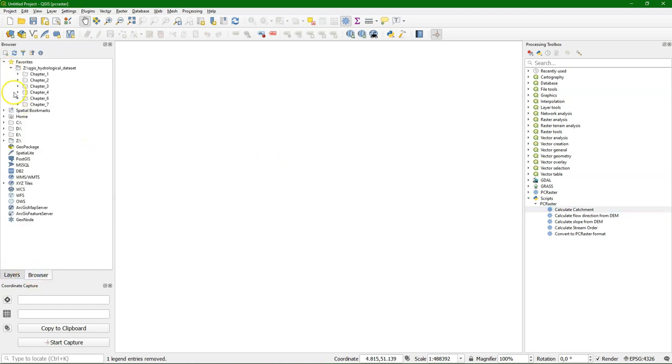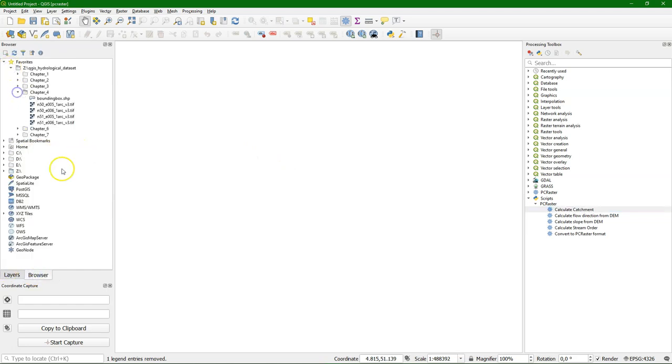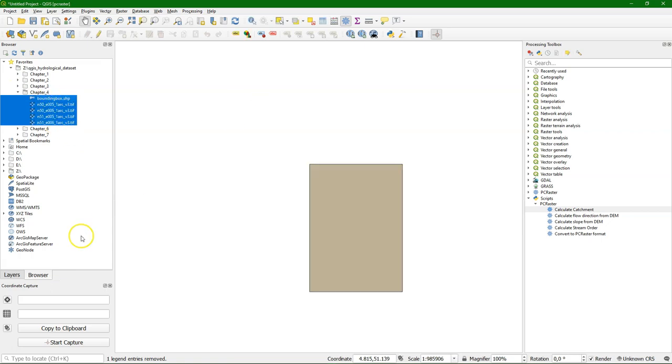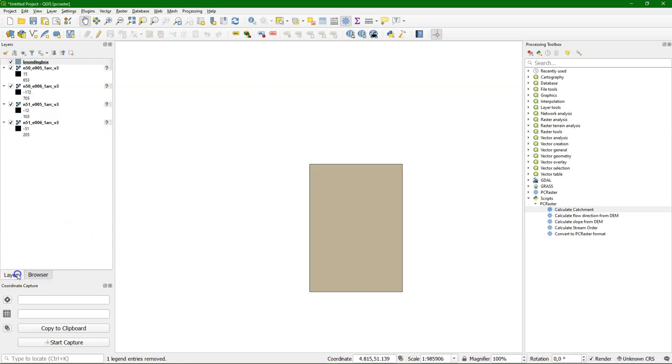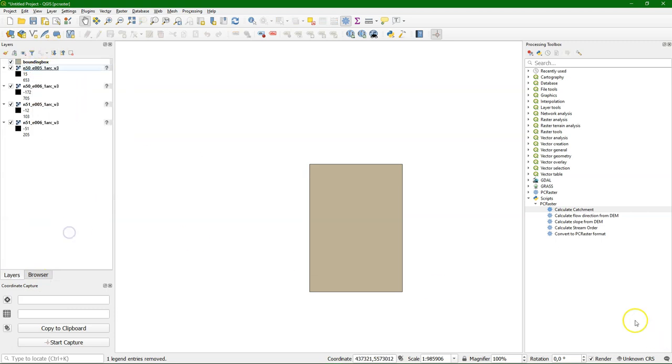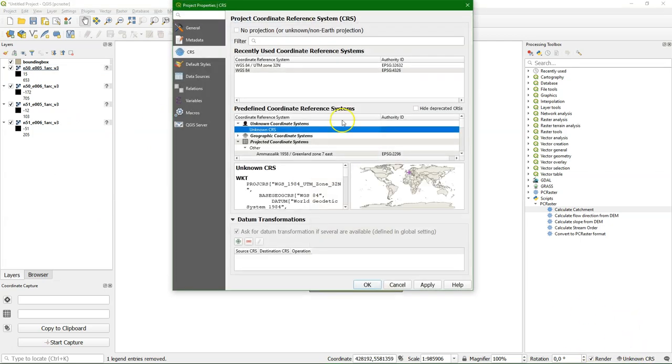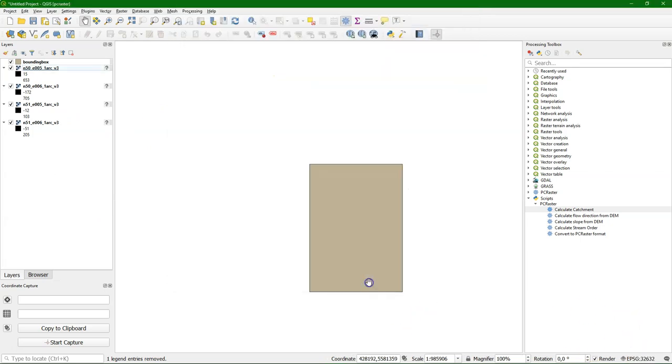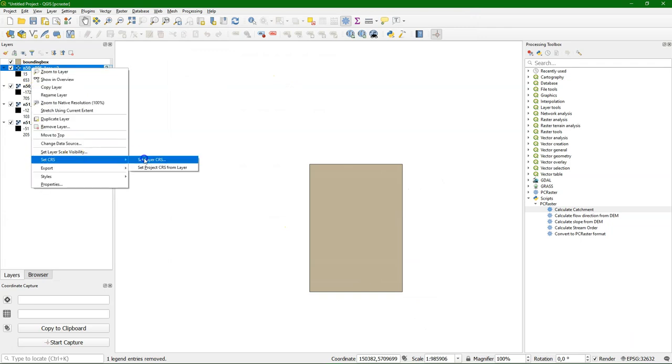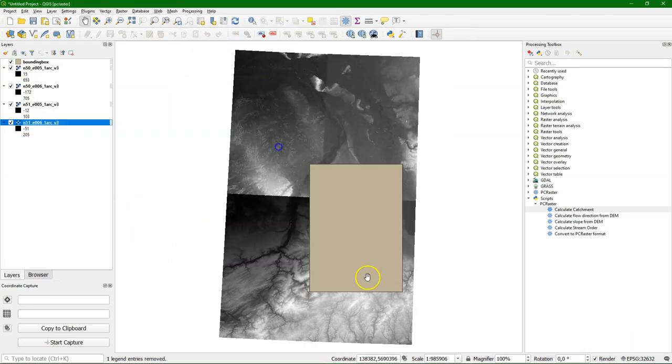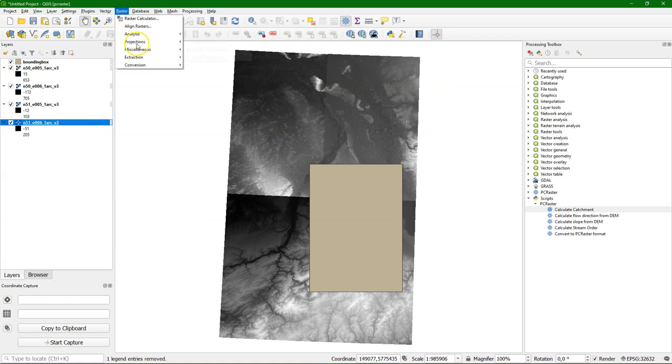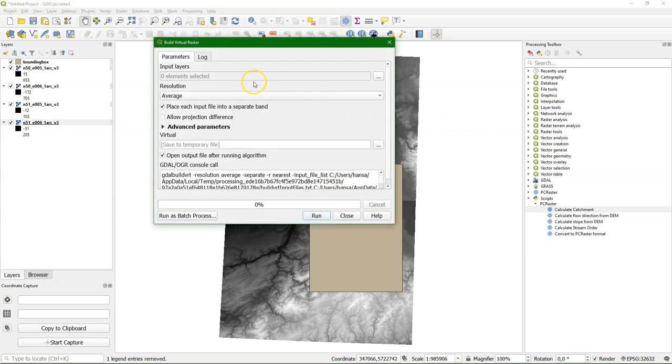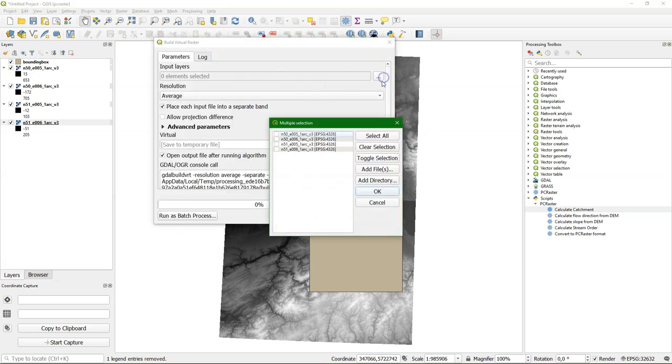Now let's apply these tools to the Ruhr catchment. So we're going to follow the catchment delineation procedure. I drag all the layers to the map canvas. There's a little bug so I have to set all the projections. And the DEM is in 4326. And we have the bounding box. So the first step is to mosaic the tiles. We'll do that with a virtual raster.